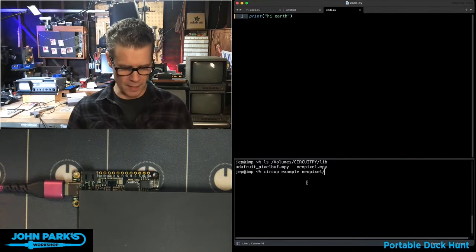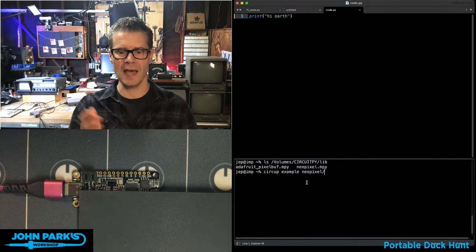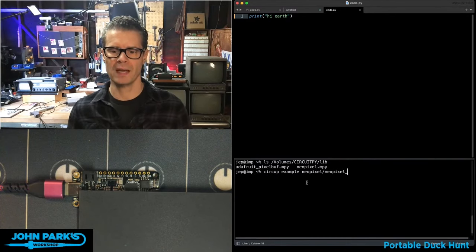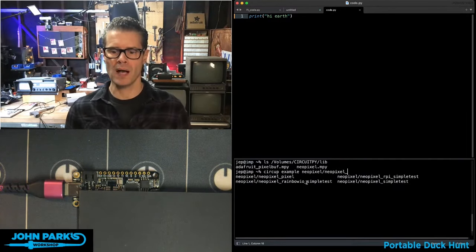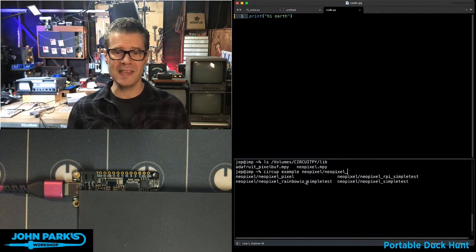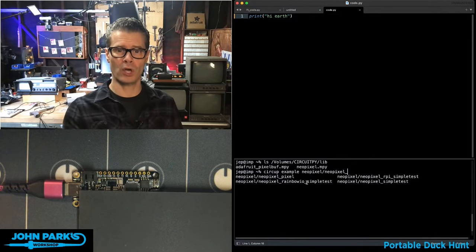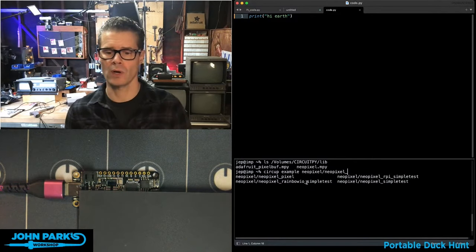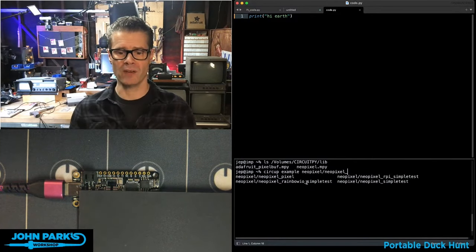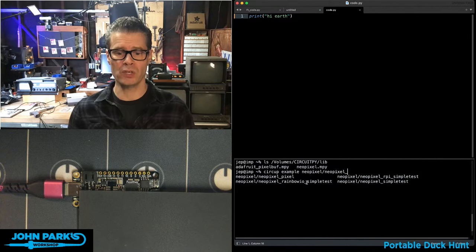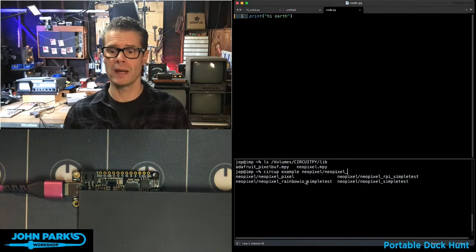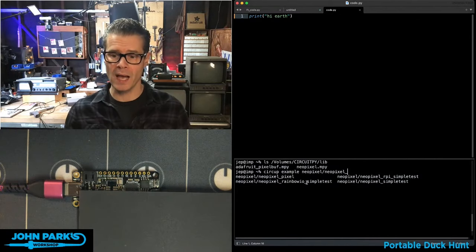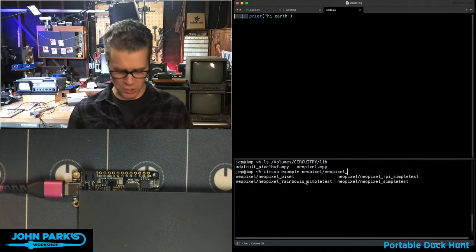And now it's going to fill in all the possible examples that come with the code that are stored up in GitHub. So here you can see I've got NeoPixel pixel, NeoPixel rainbow IO, NeoPixel RPI simple test, and NeoPixel simple test.